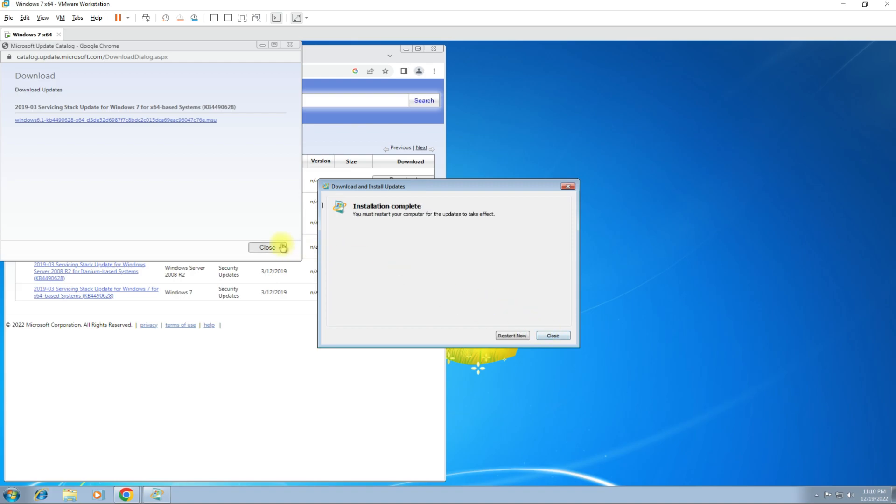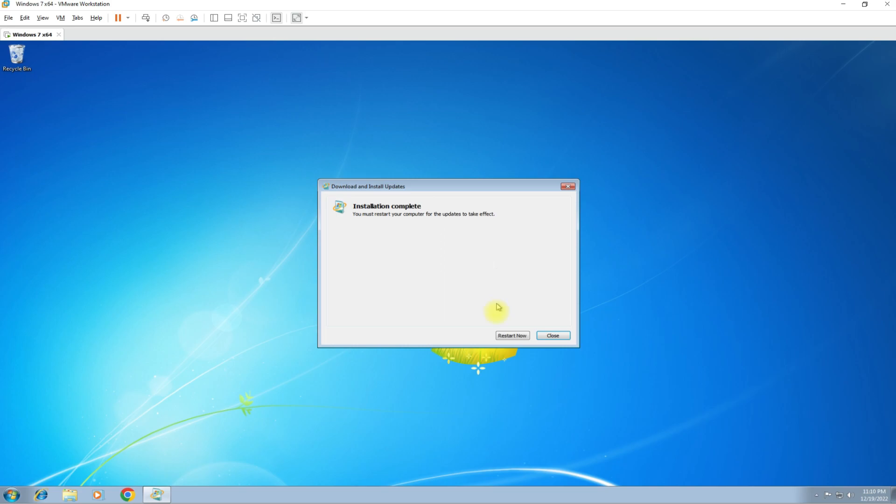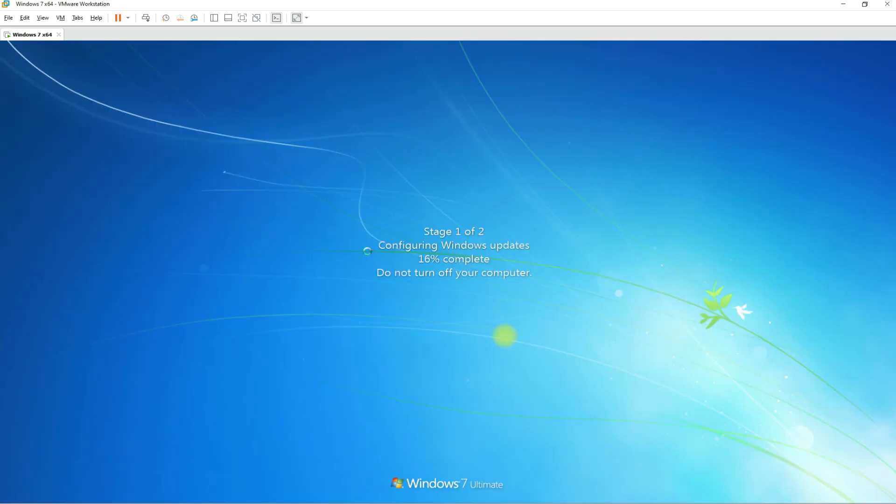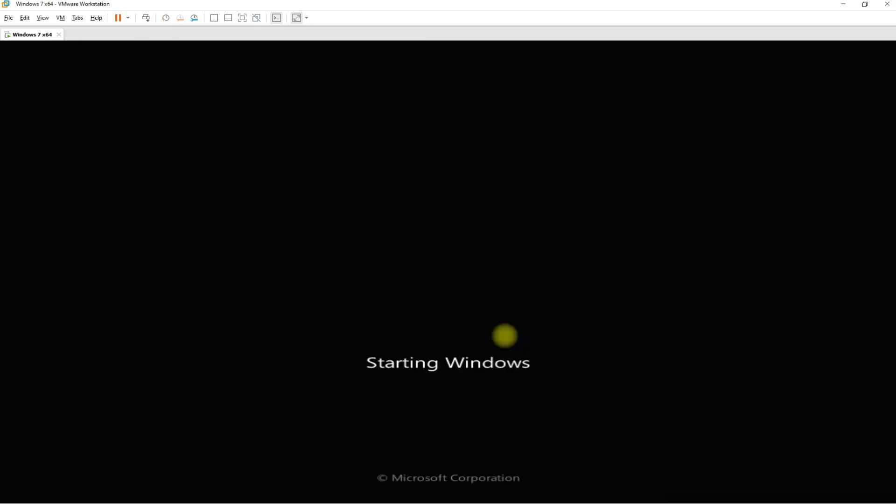Once you are done installing both the update packages, restart your Windows 7 virtual machine to apply the updates. This may take a while. Please have patience during this.